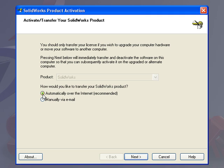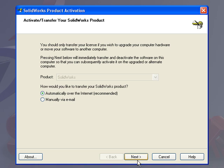We choose to deactivate or transfer automatically over the internet. If you're not connected to the internet, it will create a file for you that you can then copy over to an internet machine and email to SOLIDWORKS. We'll click Next.